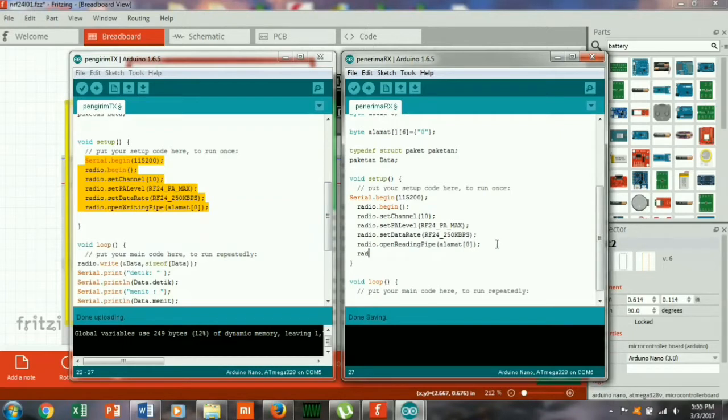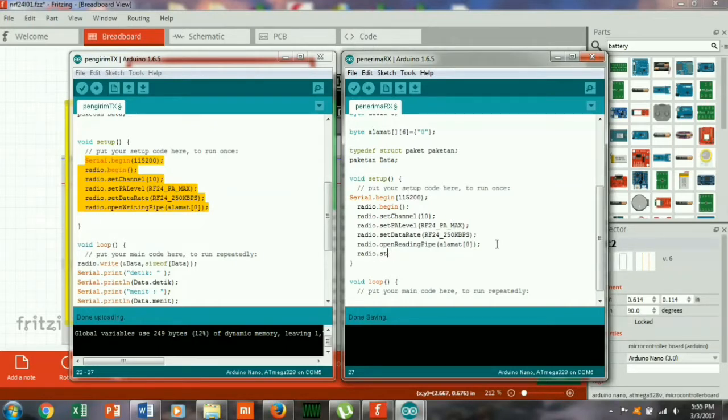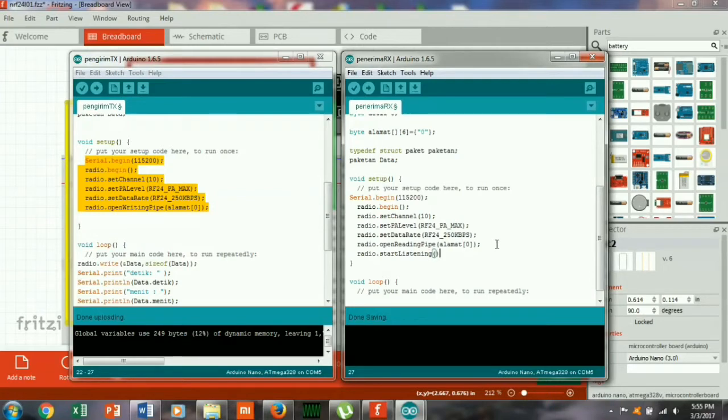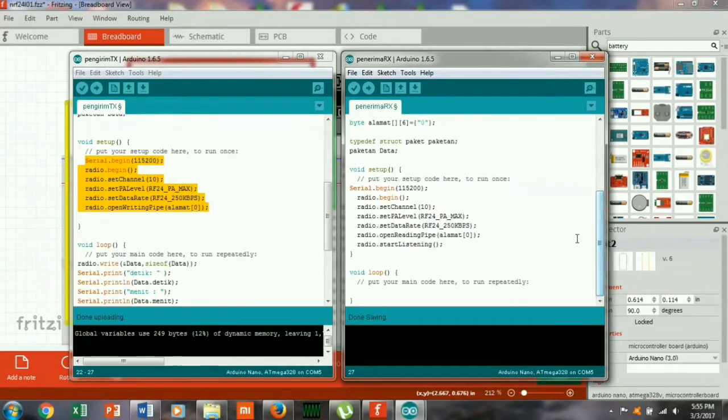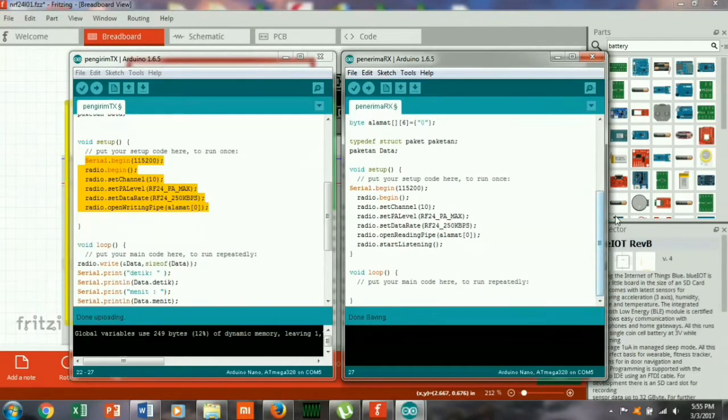Open reading pipe, perbedaannya ada disini, kemudian ada tambahan lagi radio start, start listening. Start listening, oke siap untuk membaca mendengarkan.